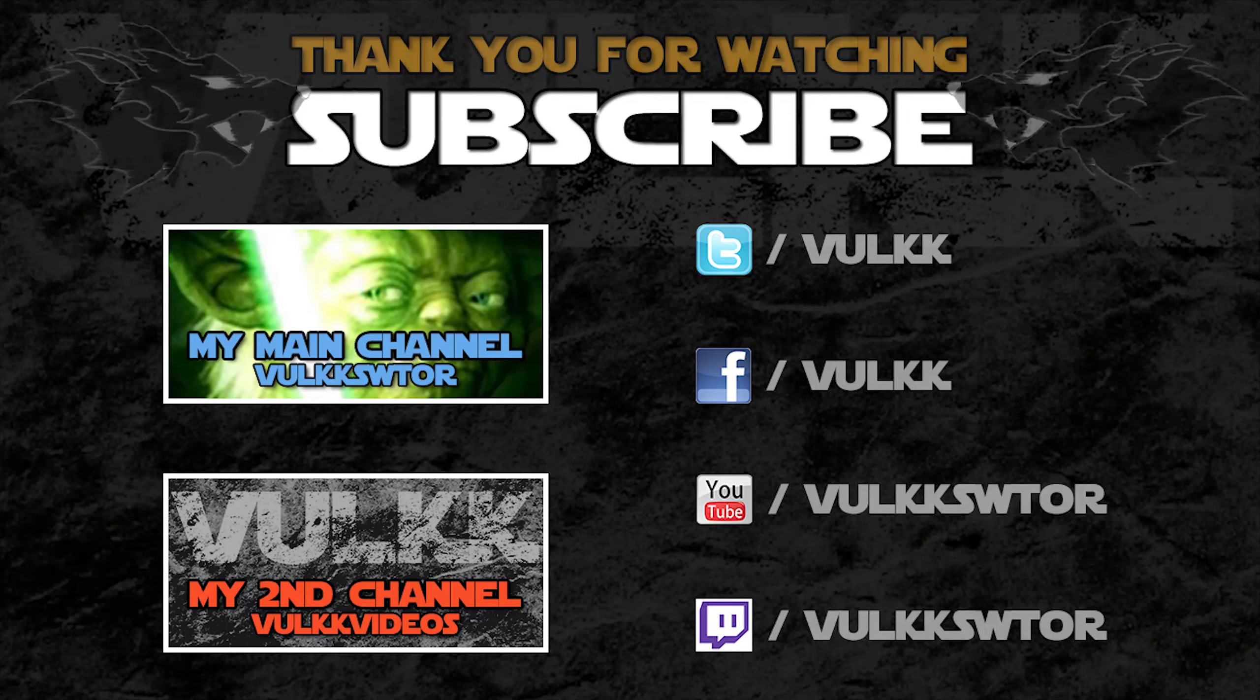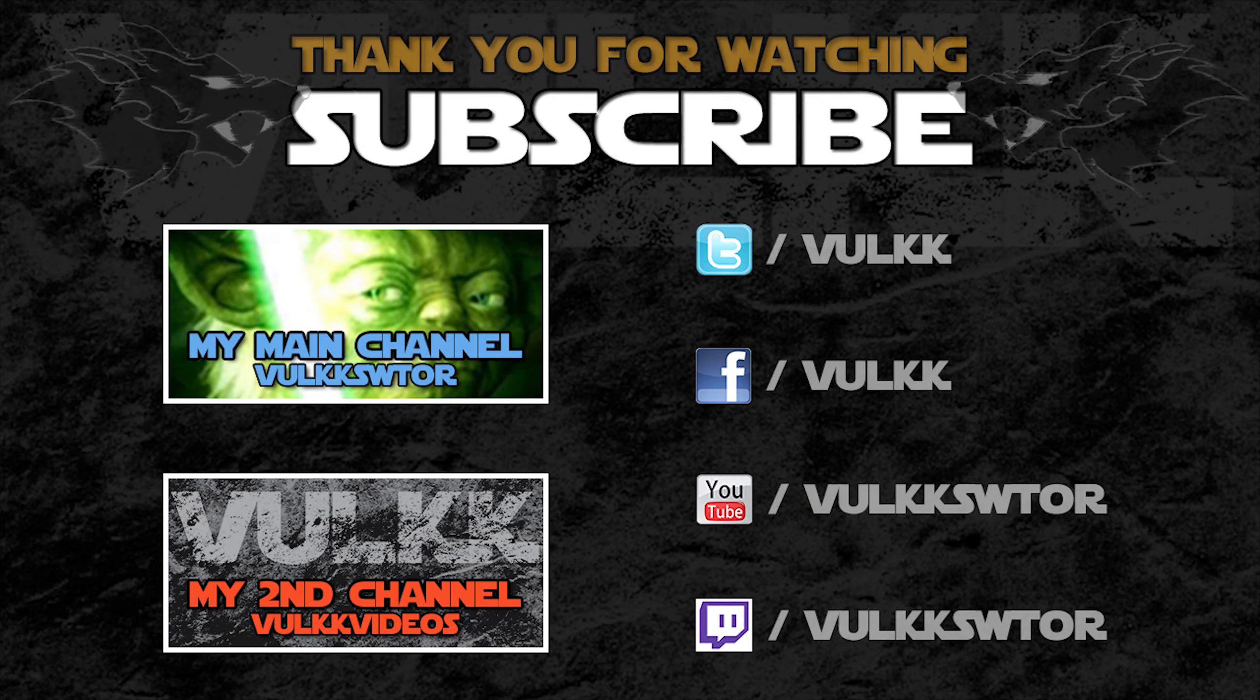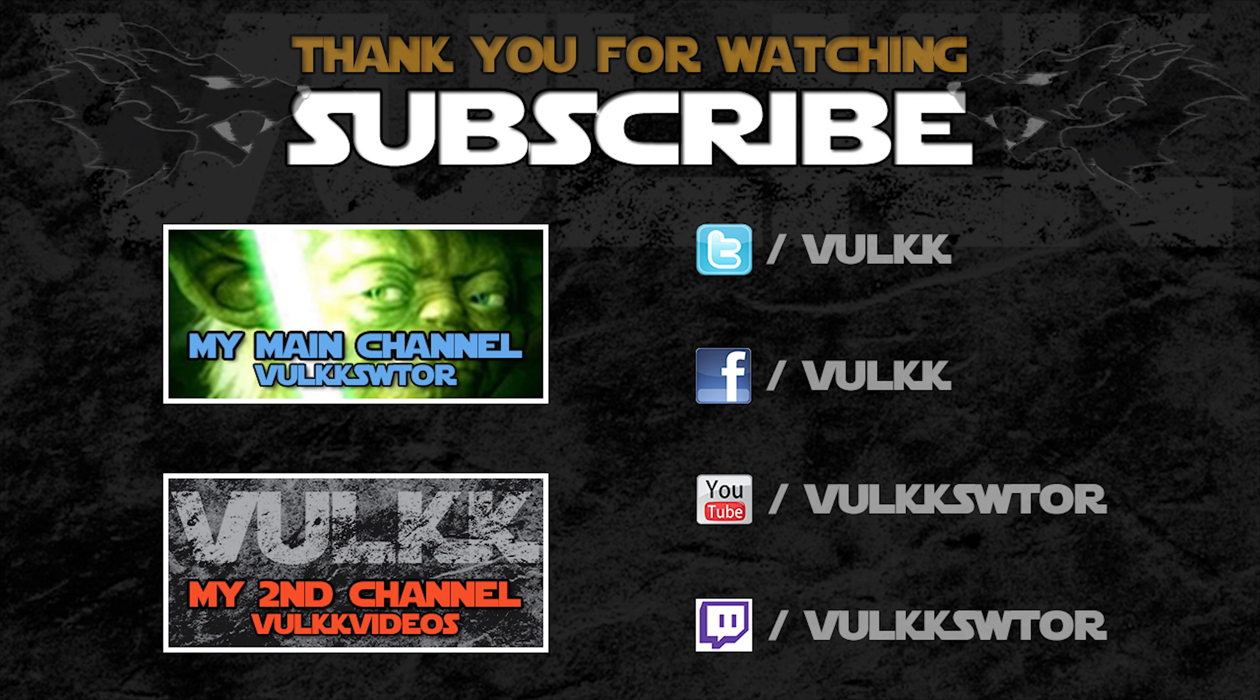Remember, you can find me also on Twitch, Twitter and Facebook. For my non-Star Wars activities, I invite you to subscribe to my second YouTube channel.